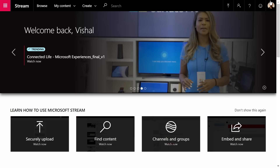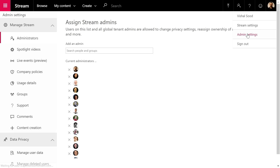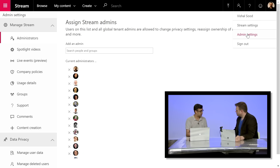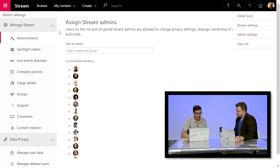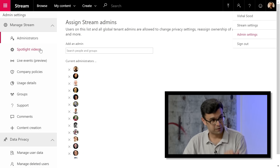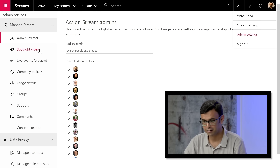There are lots of great updates for viewers and content creators. Switching to the admin experience — as an admin, you can click on your profile and go to Admin Settings. The very first thing you'll notice is a completely different layout compared to what existed before.